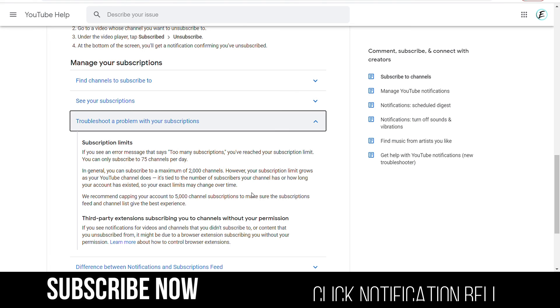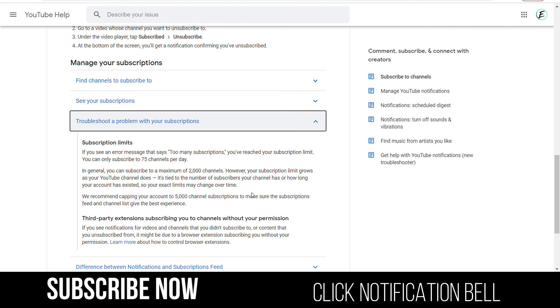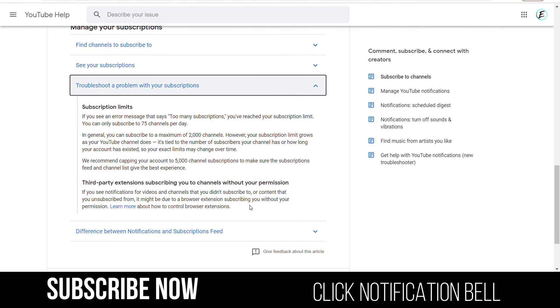It says if you see an error message that says too many subscribers, you've reached your subscription limit, you can only subscribe to 75 channels per day. In general, you can subscribe to a maximum of 2,000 channels. However, your subscription limit grows as your channel grows.